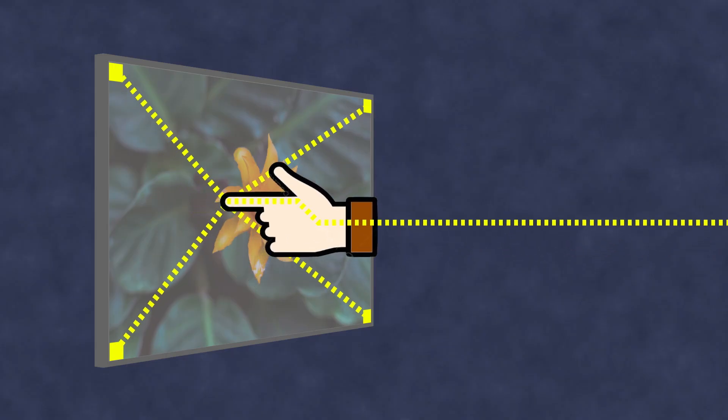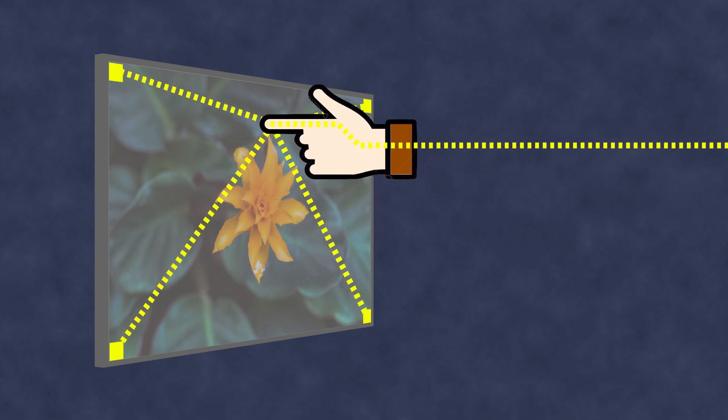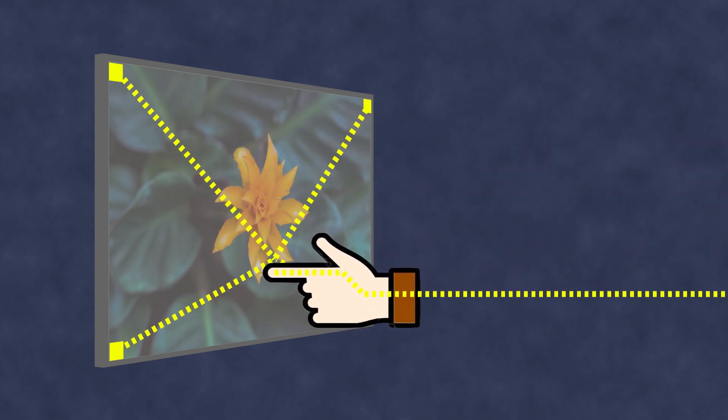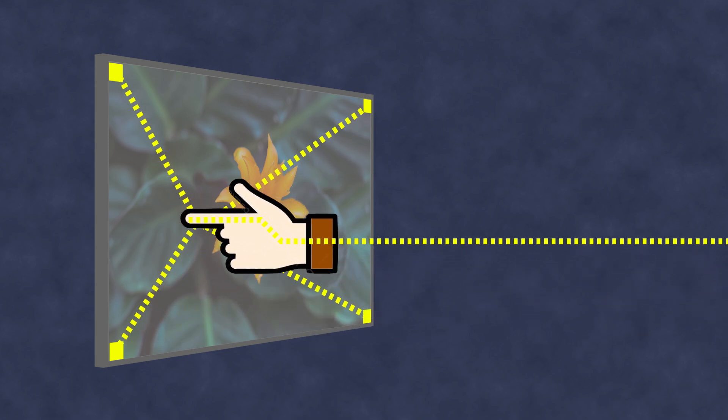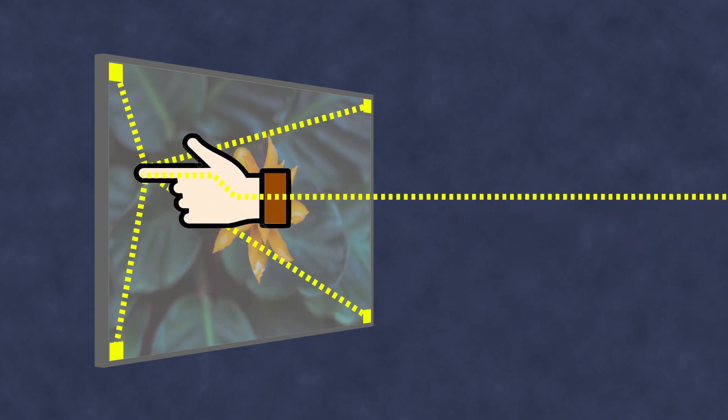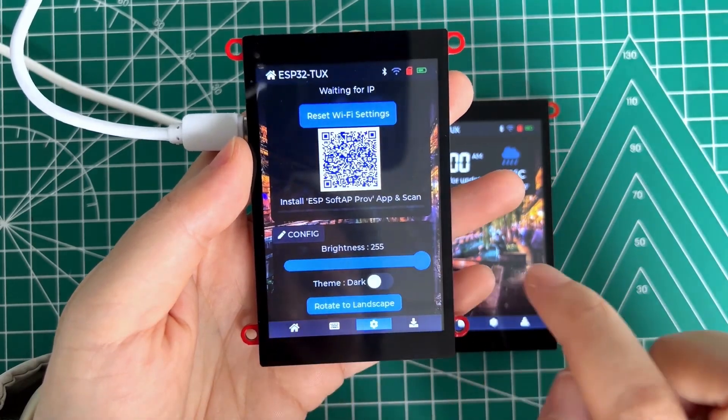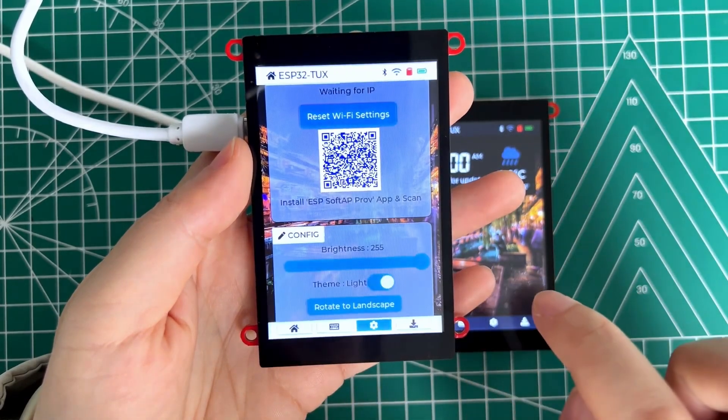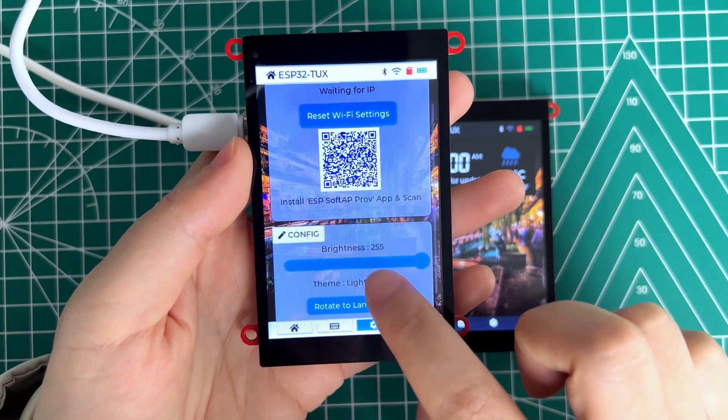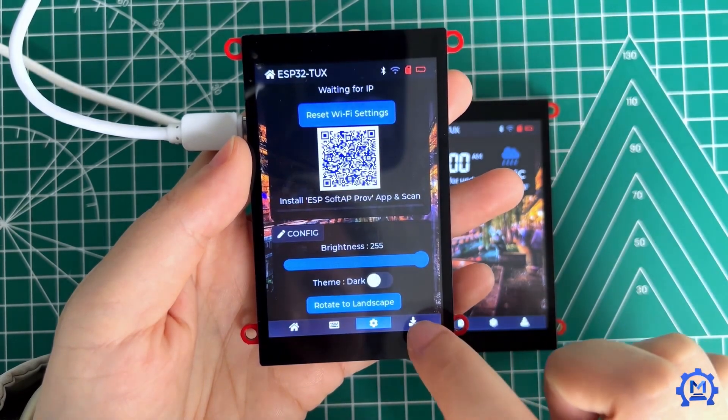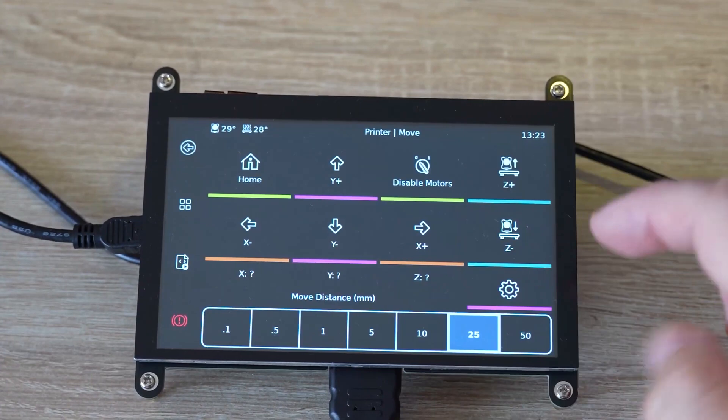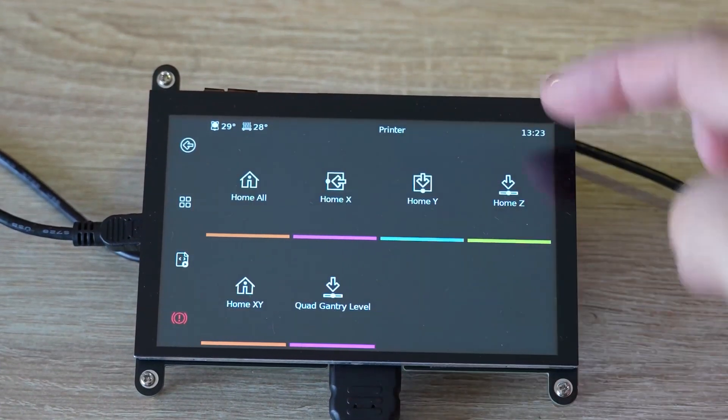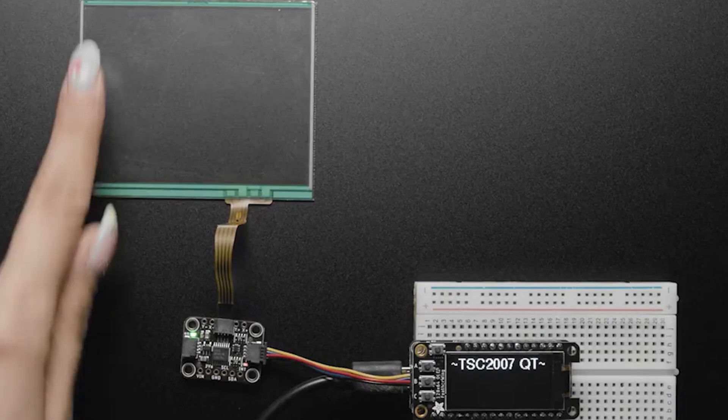However, their weak point is the conductive layer on the screen, which can be damaged. Nevertheless, considering all factors, the lifespan of surface capacitive screens is about 10 times longer than that of resistive screens, although they are somewhat more expensive. They also provide better image quality since glass, with its superior optical properties, can be used as the substrate for the conductive layer. And there are fewer layers in a surface capacitive display.